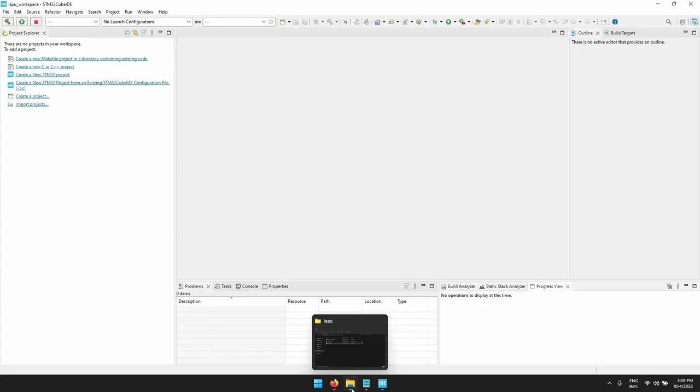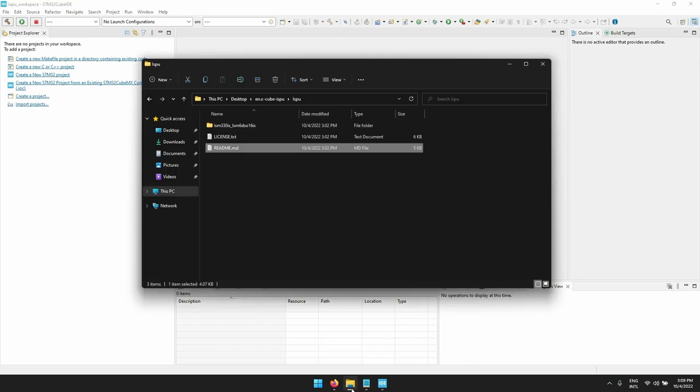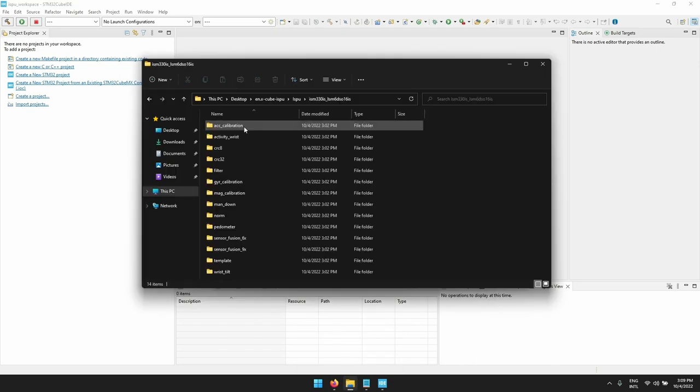Let's open the Xcube ISPU folder. We click on ISPU, then click on the device folder and we can see the different available and already made examples, plus a template.